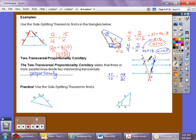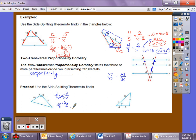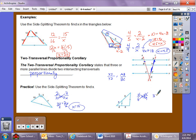Now let's practice using the Side-Splitting Theorem. For the first one: 2/10 = 3/x. Cross multiply: 30 = 2x. Divide by 2, and x equals 15. For the next one: 4/6 = x/9. Cross multiply: 36 = 6x. Divide by 6, and x equals 6.